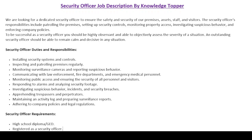Every job description starts with an introductory paragraph called the job summary paragraph. Generally it is a brief paragraph that states the particular job title for which the company is looking to hire a potential candidate — in our scenario, a security officer. It also mentions key duties, responsibilities, and important skills. Basically, this paragraph is a summary of the whole job description and includes all the key information about this particular job.